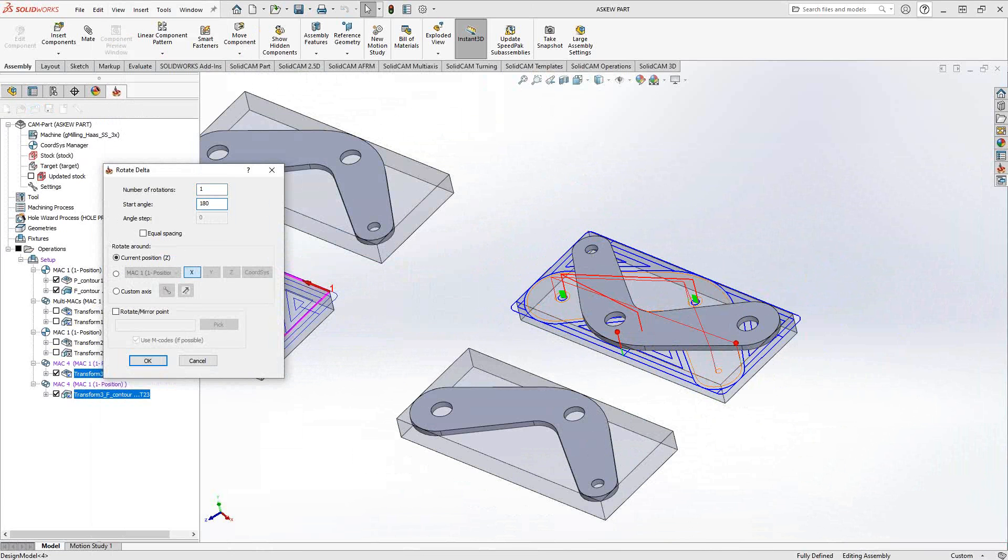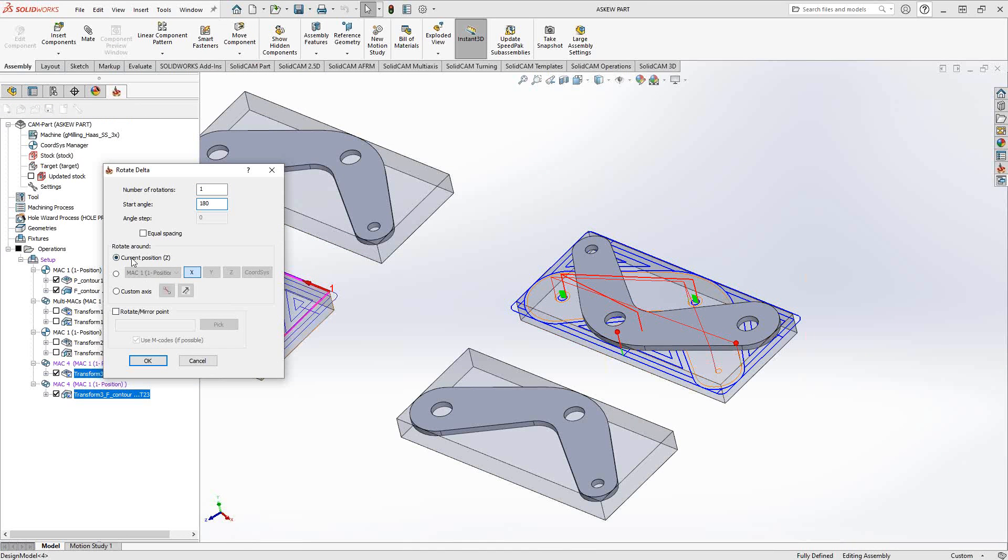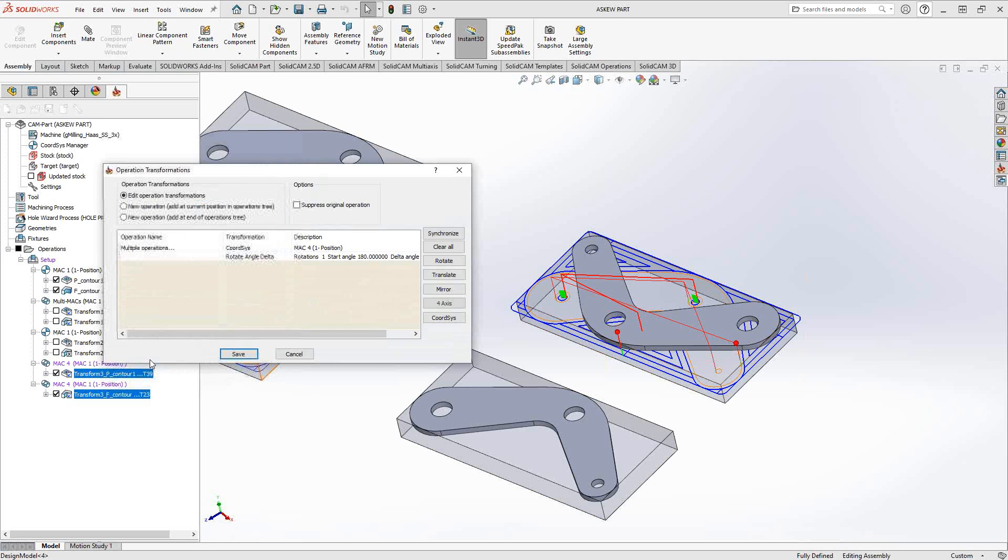So we'll say 180. Since my coordinate system is top dead center, and I know my z-axis is top dead center, I can just do a rotation around the z-axis. Otherwise, I'd have to go and play with these options here. I'll just click OK.